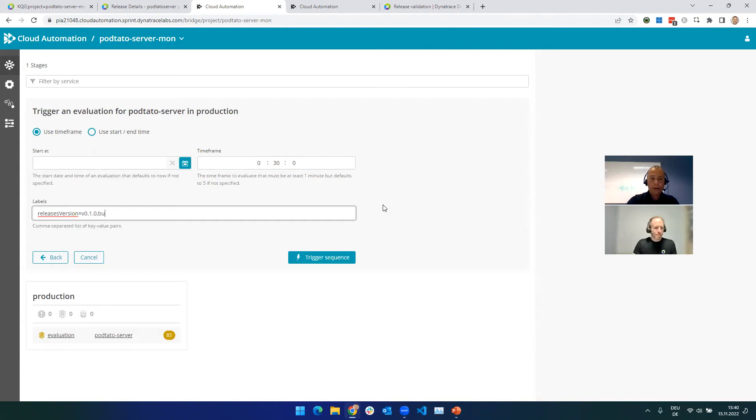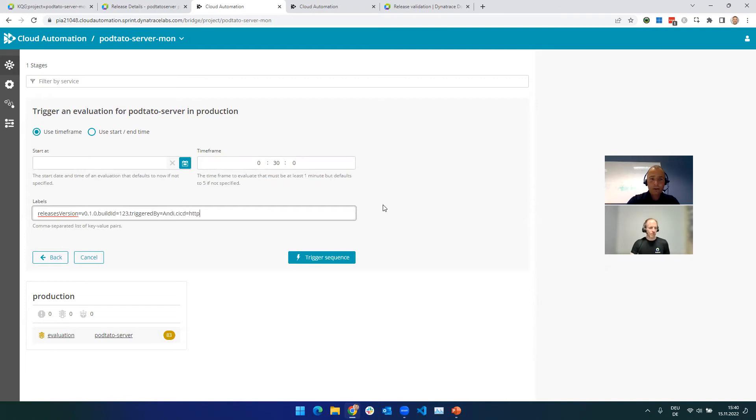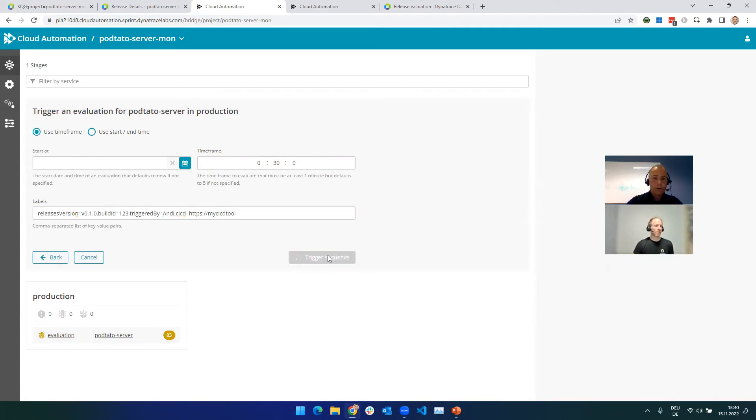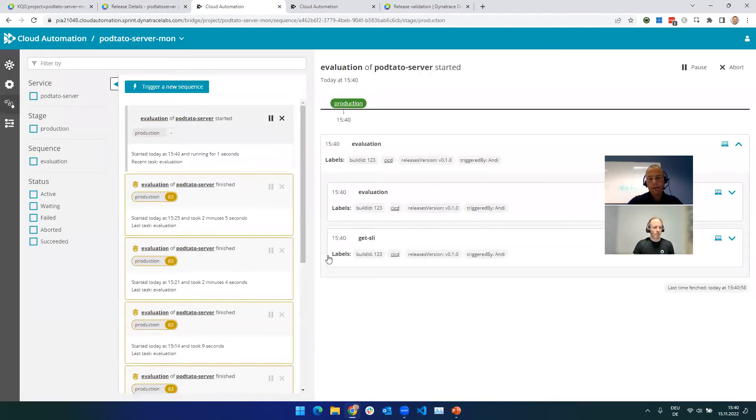Now, folks, this is just, again, a name value pair thing. I can add in whatever I want. I could add a build ID, one, two, three. I could say triggered by equals Andy. If you have an external tool, maybe you could do, like you have a CI CD tool and you could say HTTPS my CI CD tool. Just for informational purposes, okay? Good to go. Trigger it. Yep. Let's do it. Awesome. So we'll trigger the sequence. We can do it through the UI. We can do it through the API.